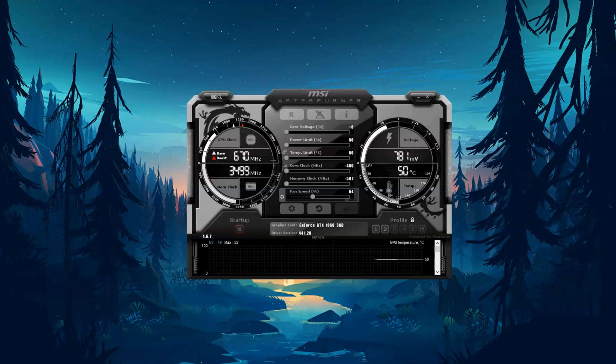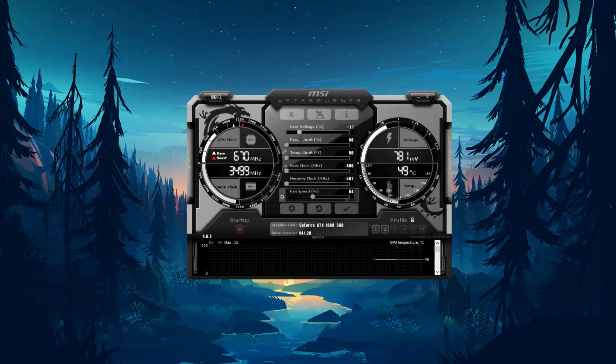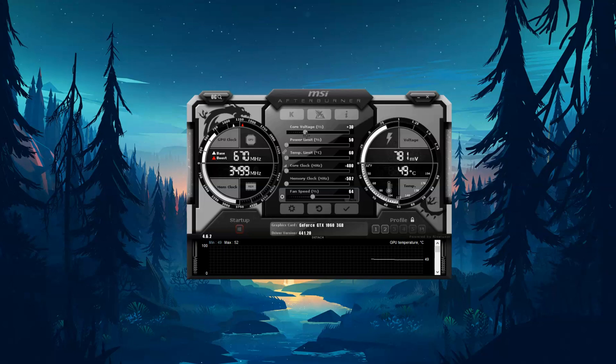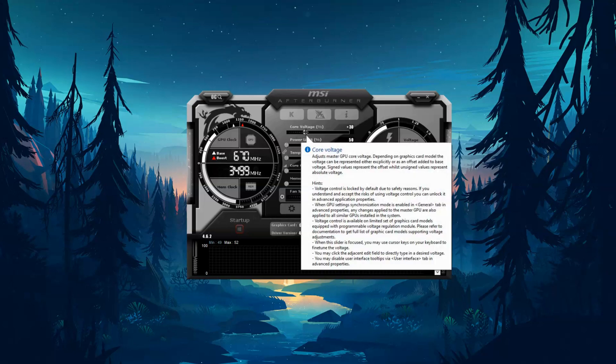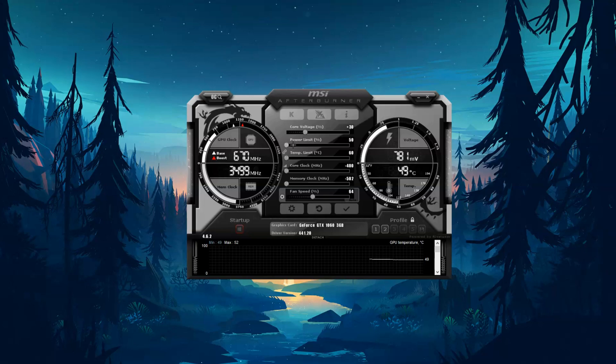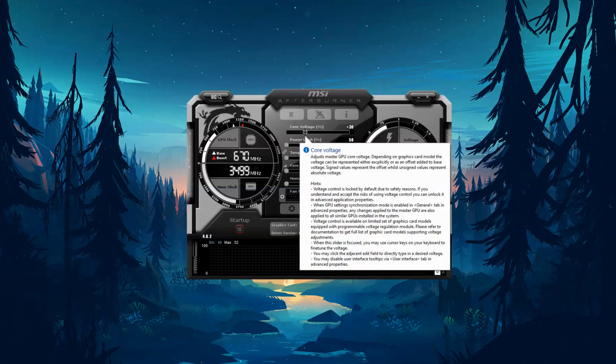So first you're going to want to put your core voltage, and you can put your settings any of these ones close, but these are just the best ones that work for me. So you're going to want to put your core voltage all the way up, and if you don't know what any of this means, you can just read here and you can look it up online if you still don't get it.